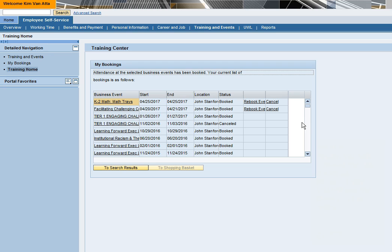There you will see the class you just registered for displayed at the top of the list. You will not receive an email confirmation of your registration.